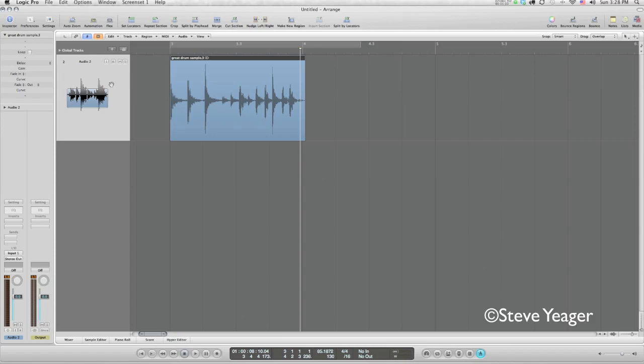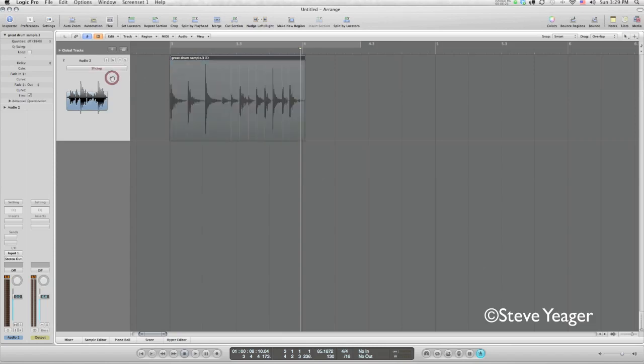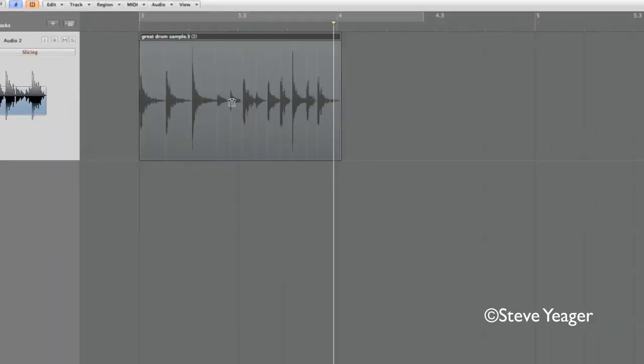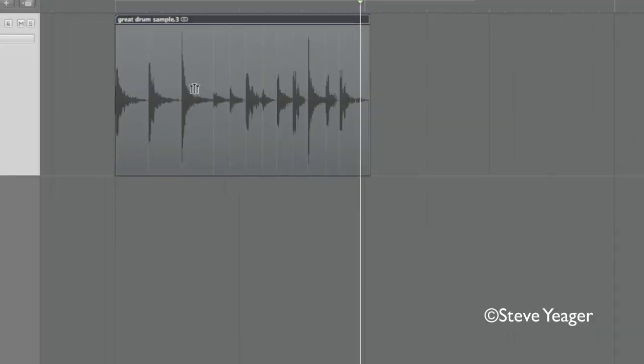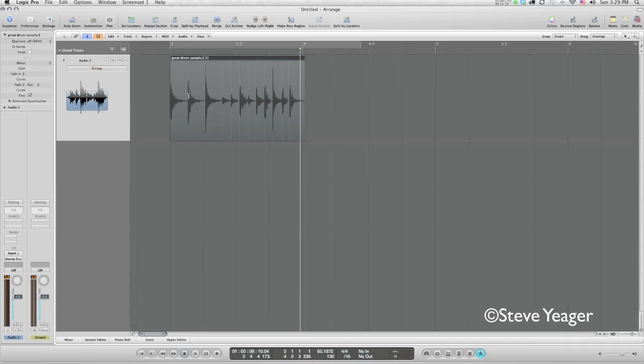So we'll use a flex mode here, turning on the flex button and then choosing slicing from this dropdown list. We'll look at some of these other parameters as other tutorials come up, but slicing is what you want to use for a drum type track like this. And logic goes in and analyzes this file and these white lines are the transients that it has picked out as the important parts of the beat.